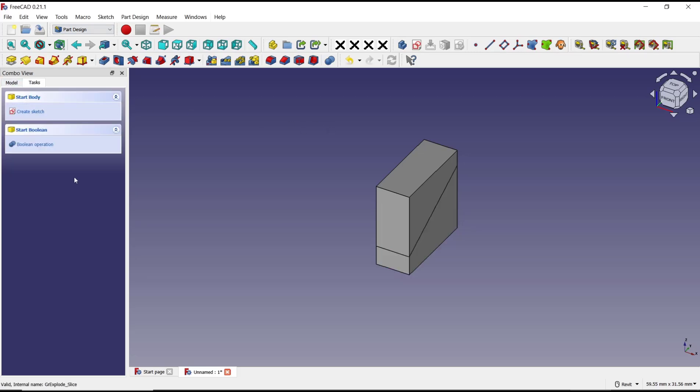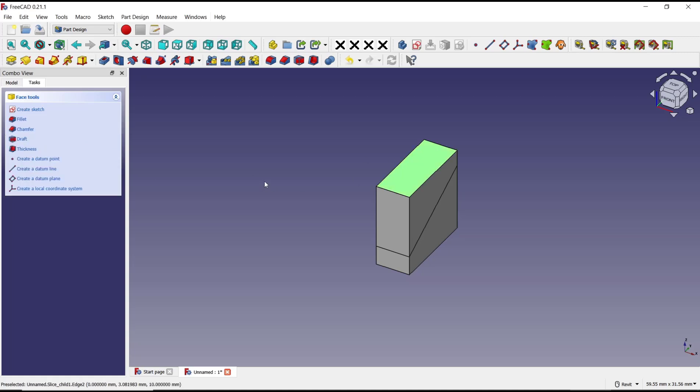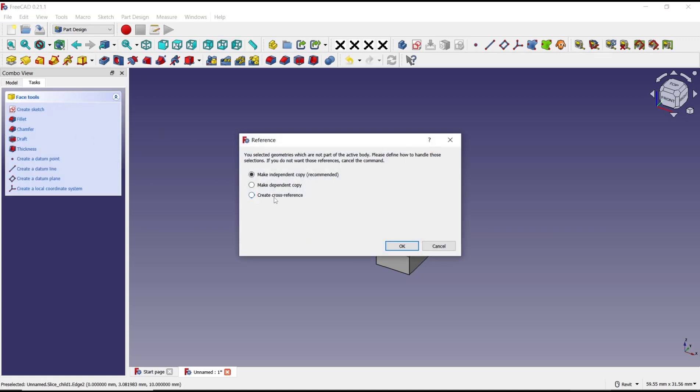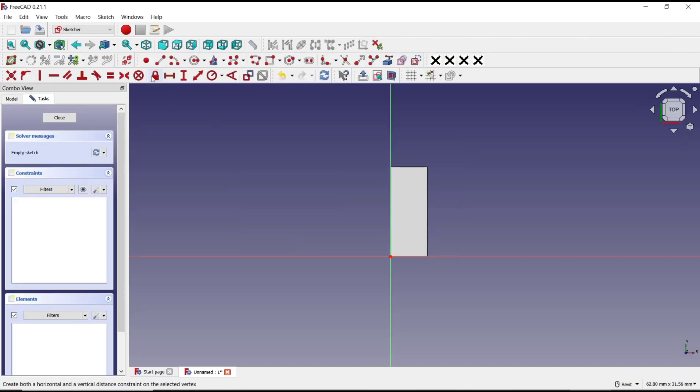After that, I will select this space and create a sketch. We use create cross reference. I will draw a rectangle from this point to here, then click close.